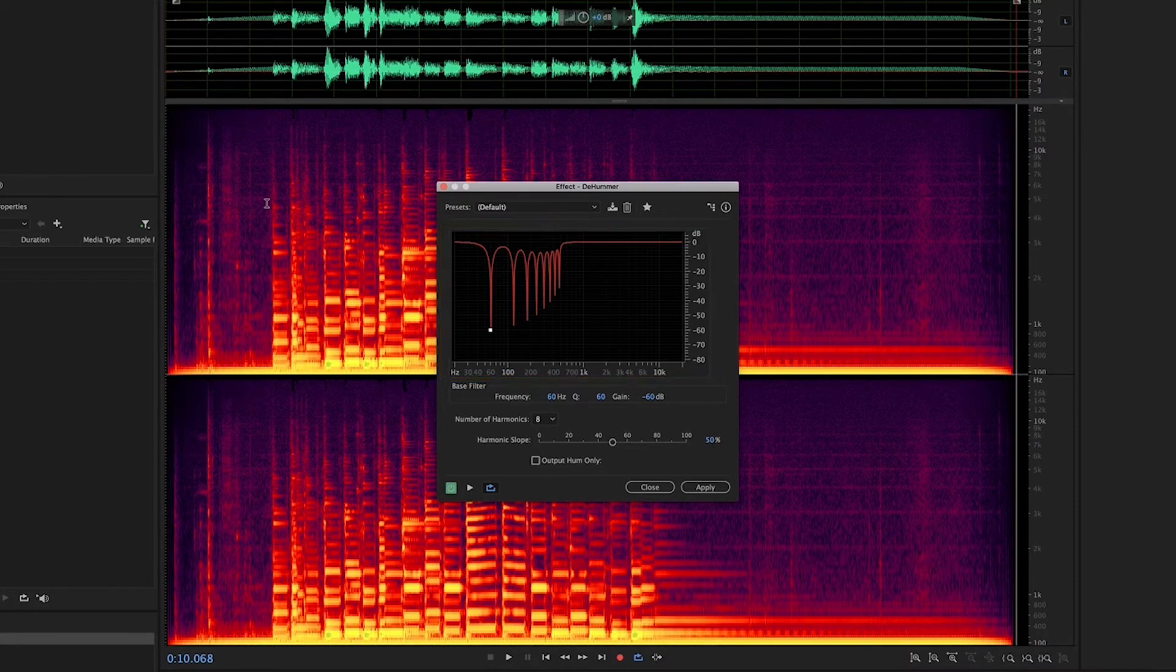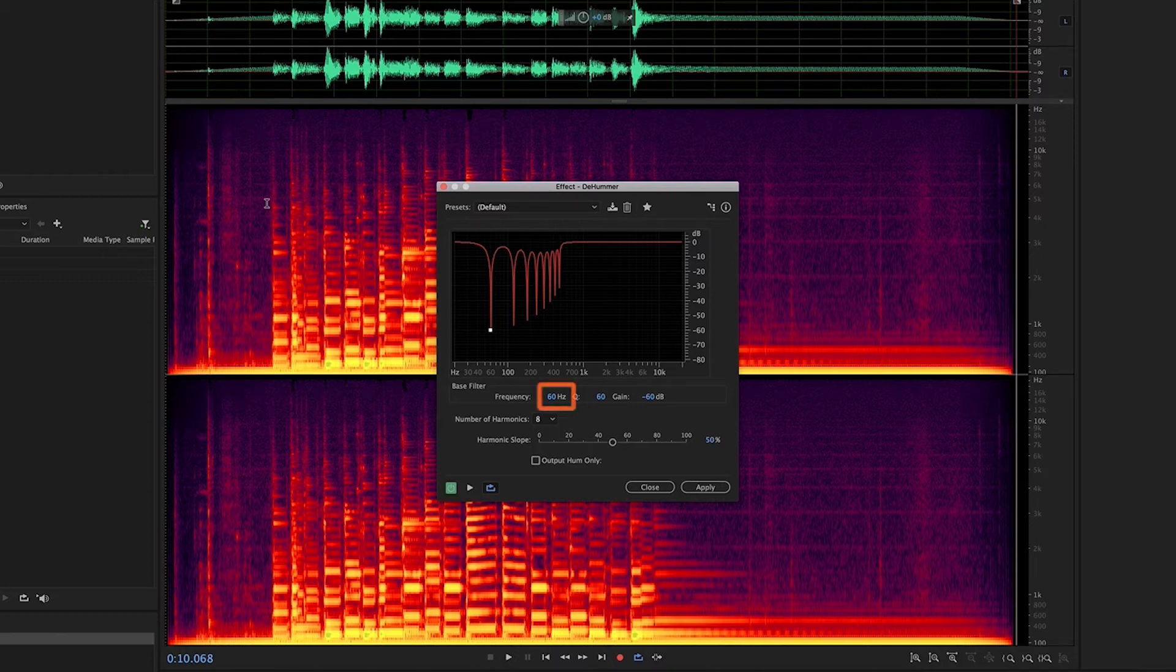For us Americans, the default setting is going to be pretty much the way to go for ground hum, because as you can see, the fundamental frequency is set to 60Hz.